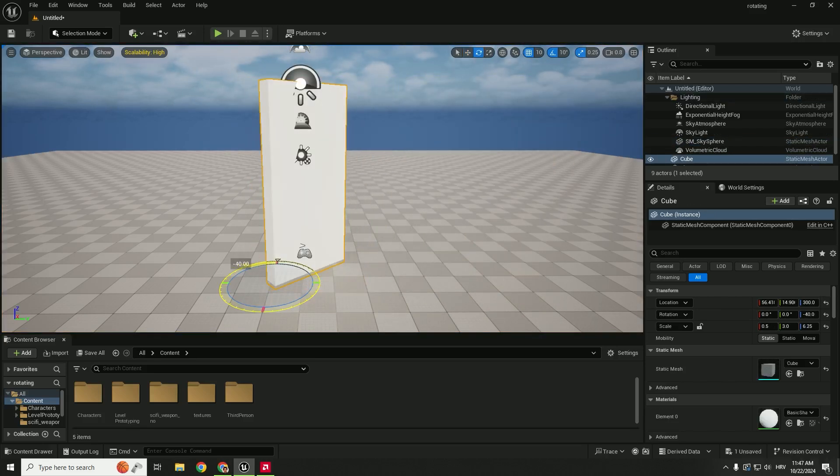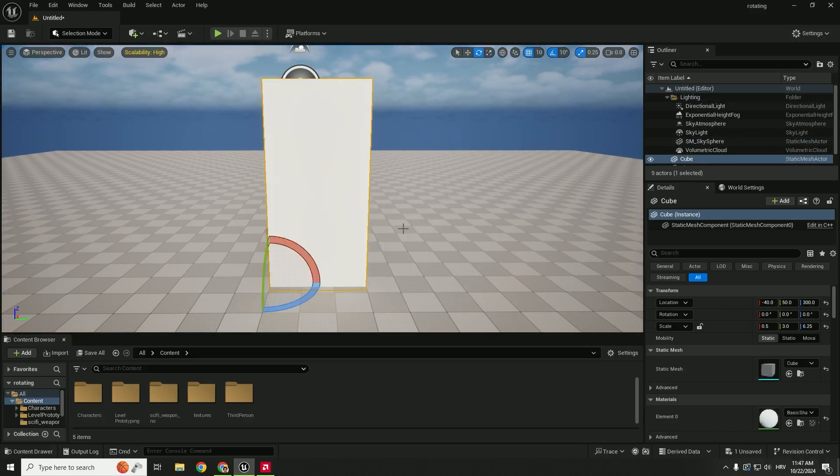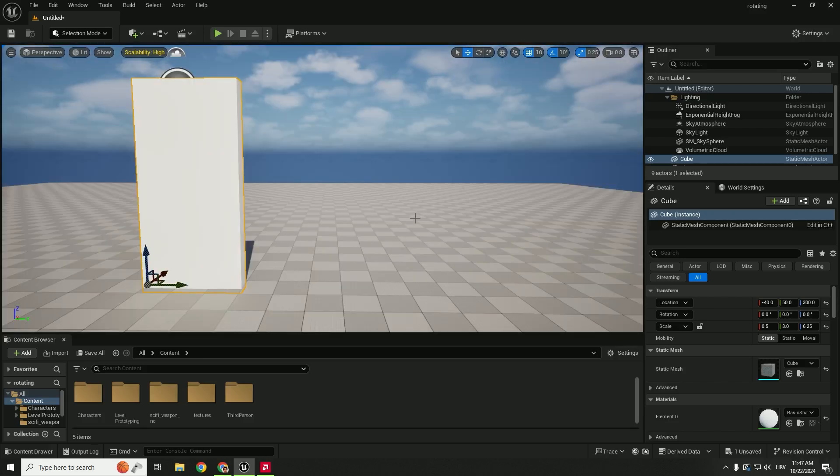This works for any object. I usually encountered this problem when importing objects from Sketchfab.